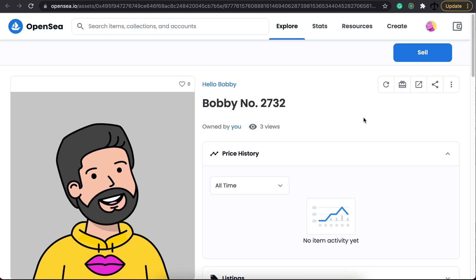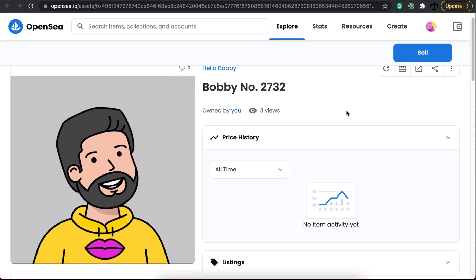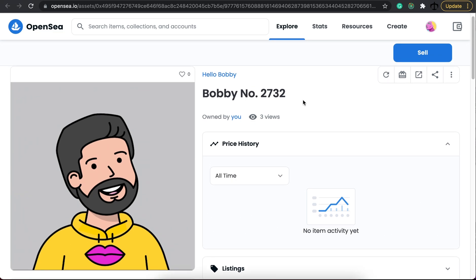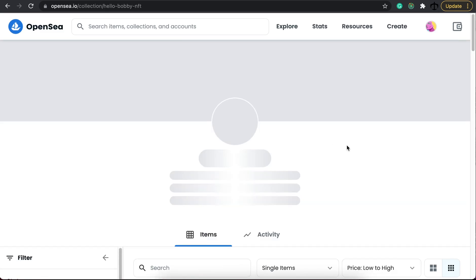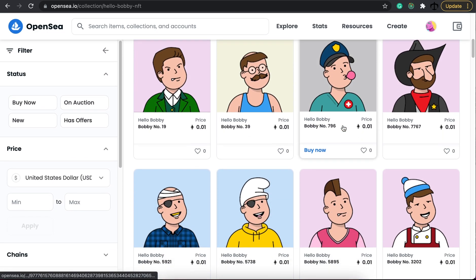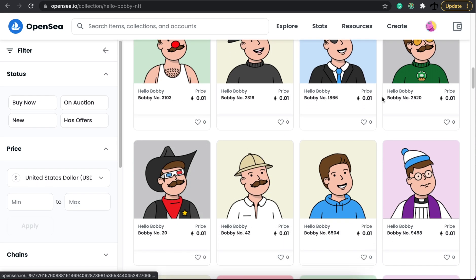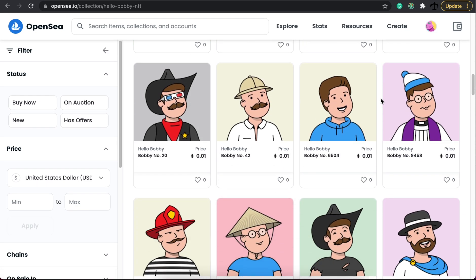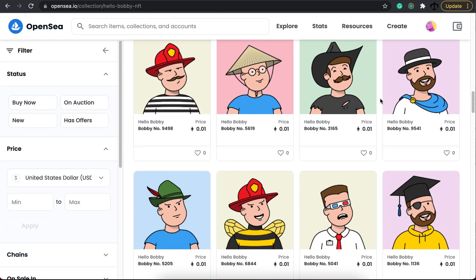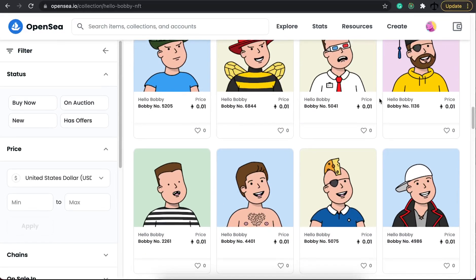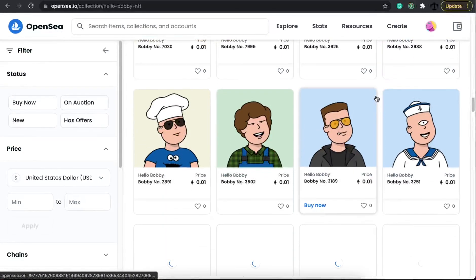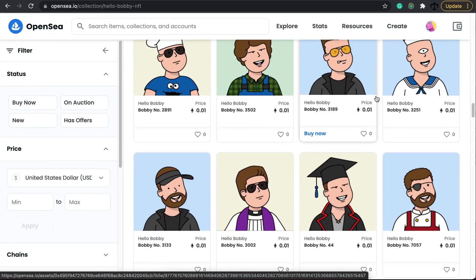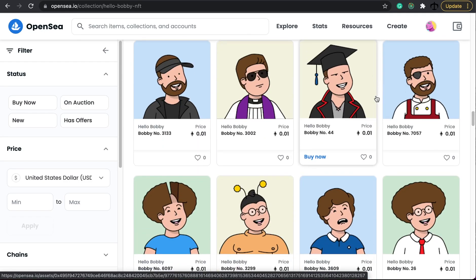The next one I want to look at is the Hello Bobby collection. Bobby number 2732 is actually me as the character — that's not the reason I picked it, but it just looks so amazing. This artist really has a unique style. When you click on the Hello Bobby collection you can see hundreds of these characters, some resembling famous characters. It makes me think of something from when I was a child. I absolutely love this style and the artworks, and thank you to the artist for making one dedicated to me.